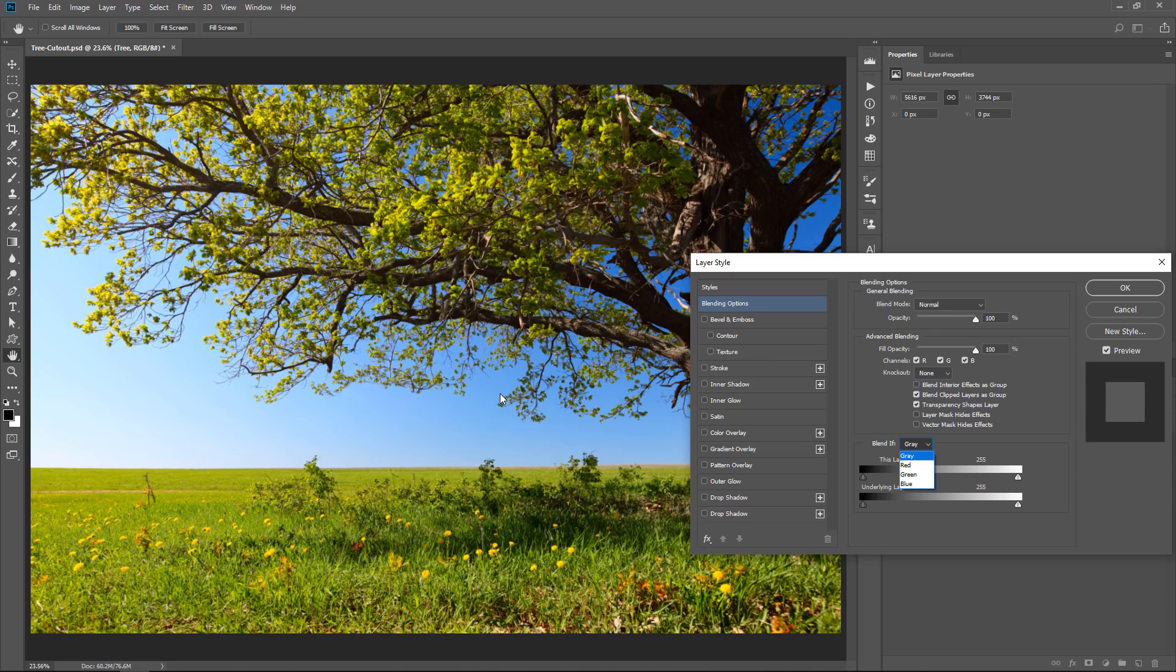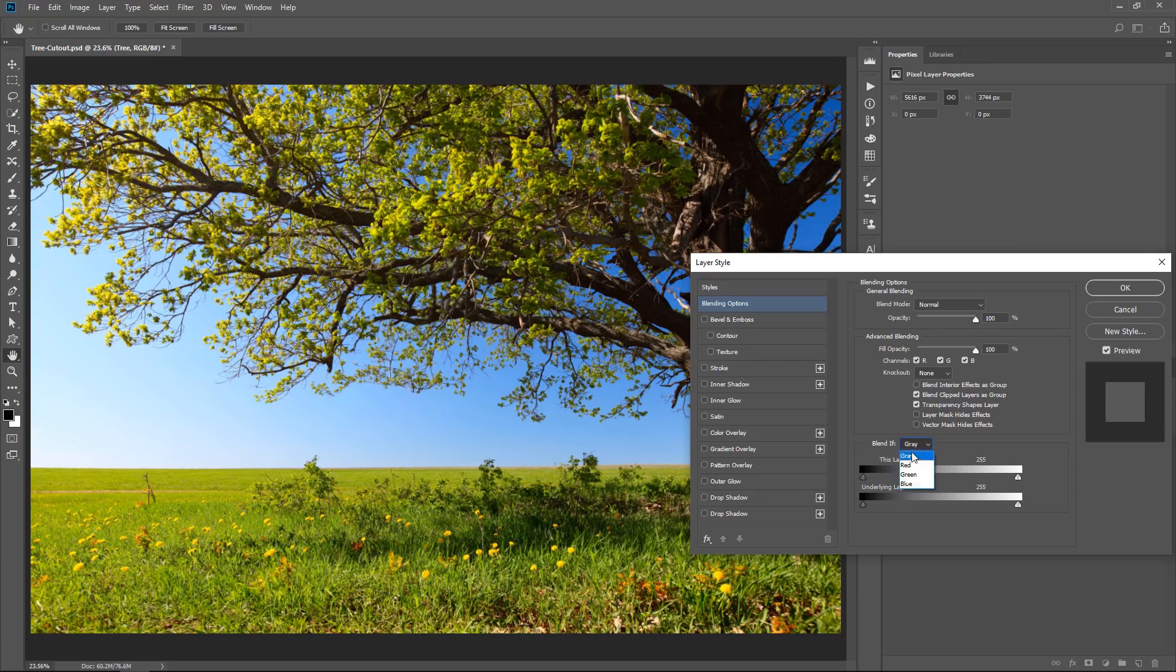So if I look at my image and think of what I want to hide, in this case, the sky, because I want to cut out the tree, then out of all these options, blue is the better one because the sky is blue.